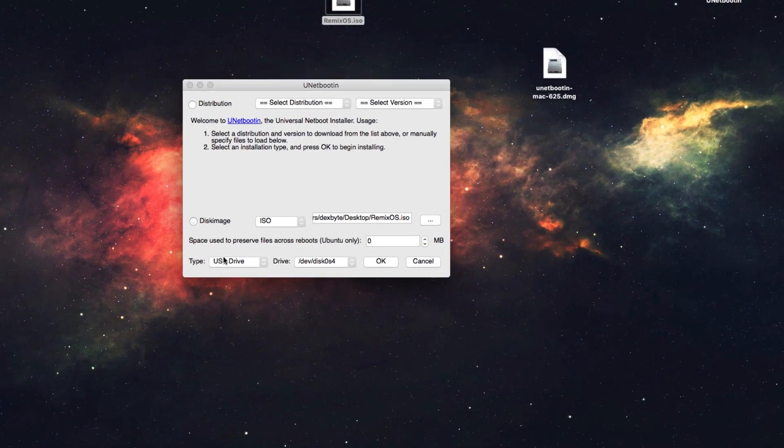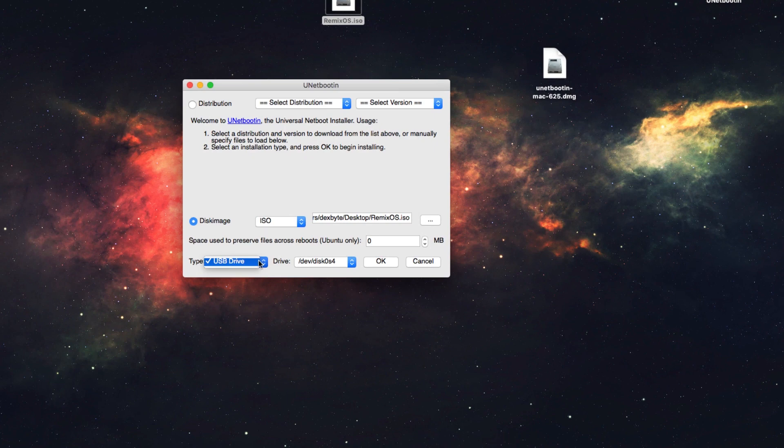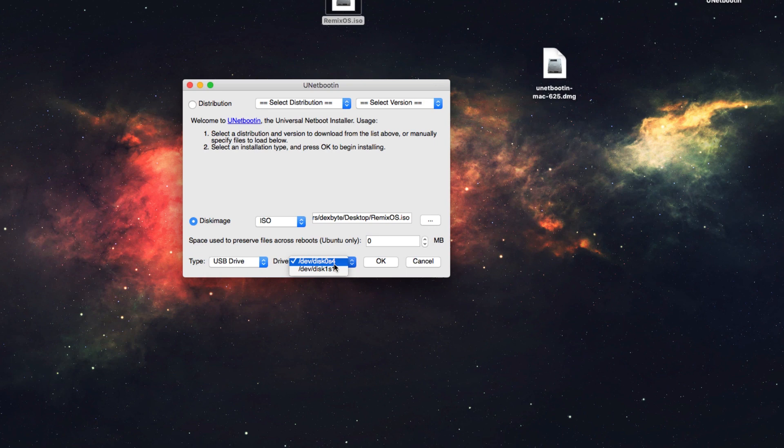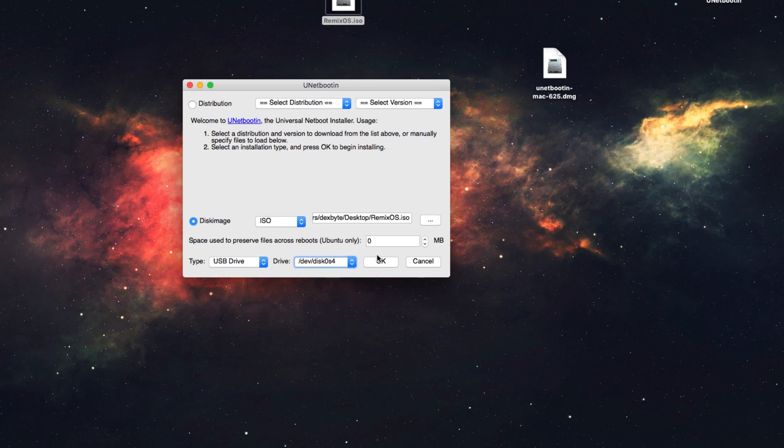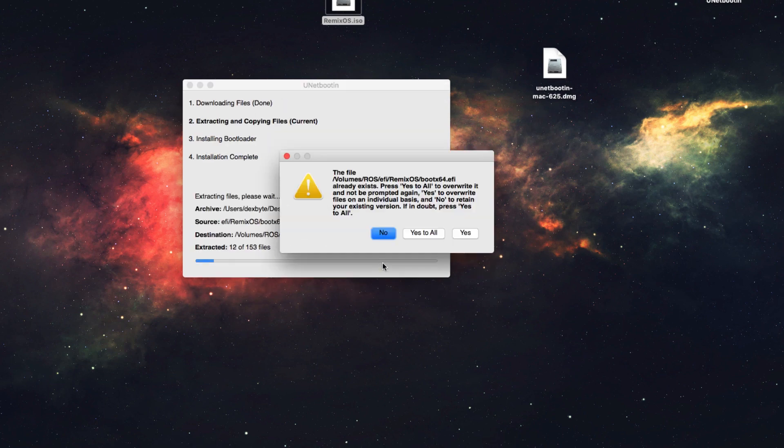Now choose your internal partition or USB drive or external drive. I'm going to install it on the internal drive, so I will choose disk 0S4. That's the partition I've created before, so I'm going to choose that. If you're installing it on USB, then choose USB. Hit OK.